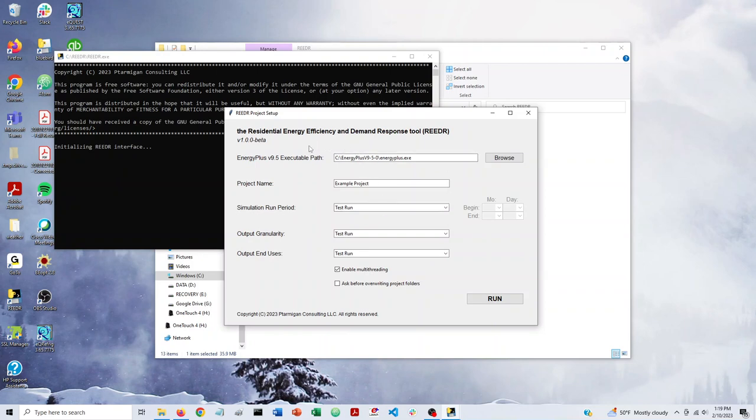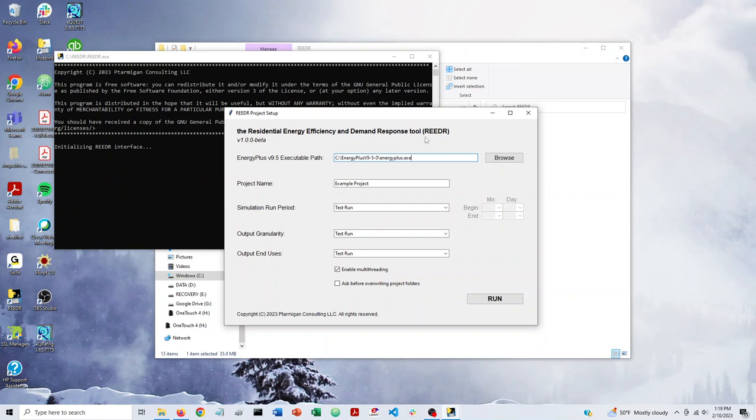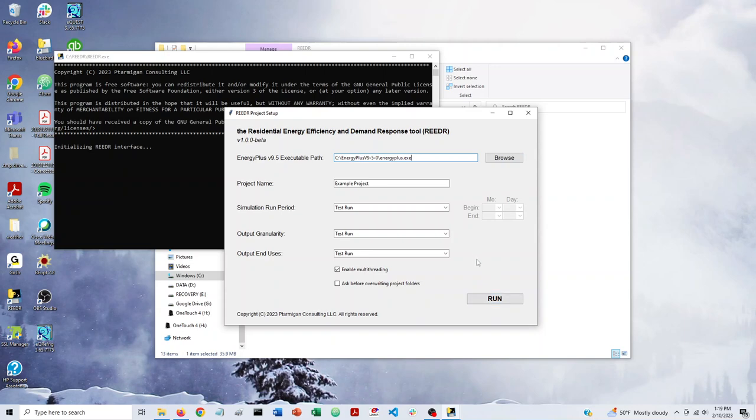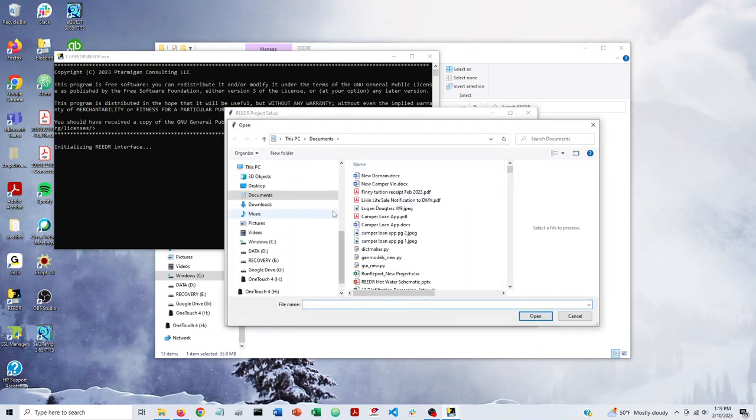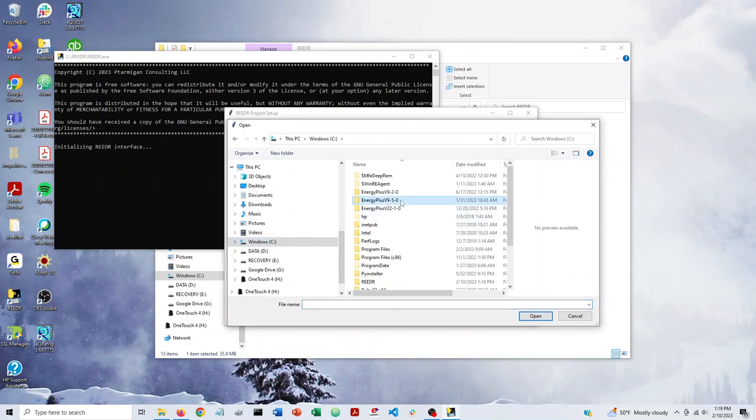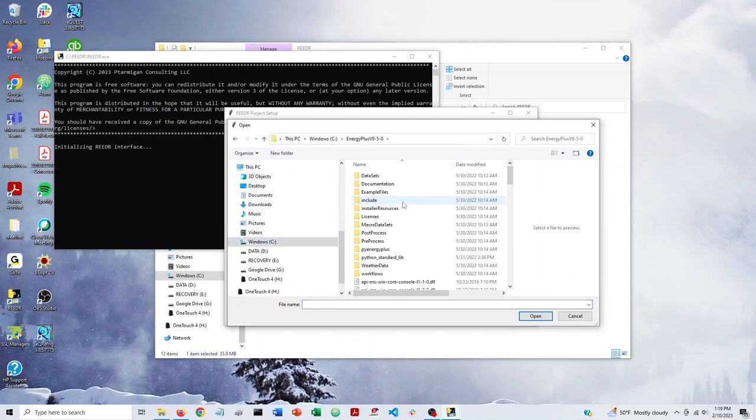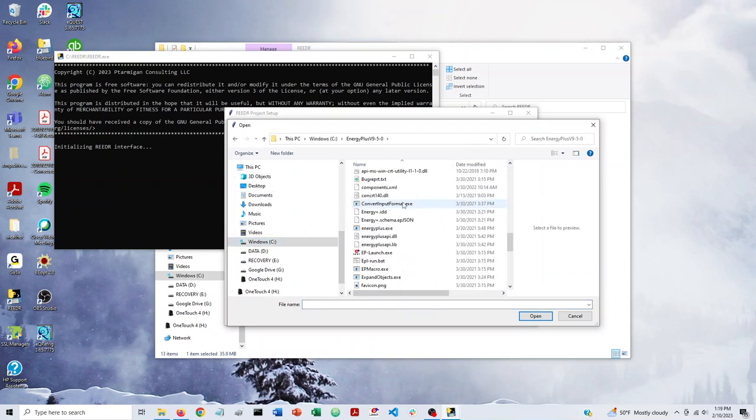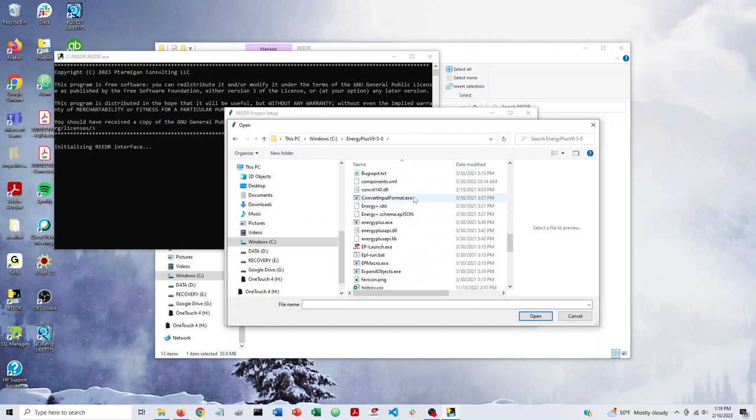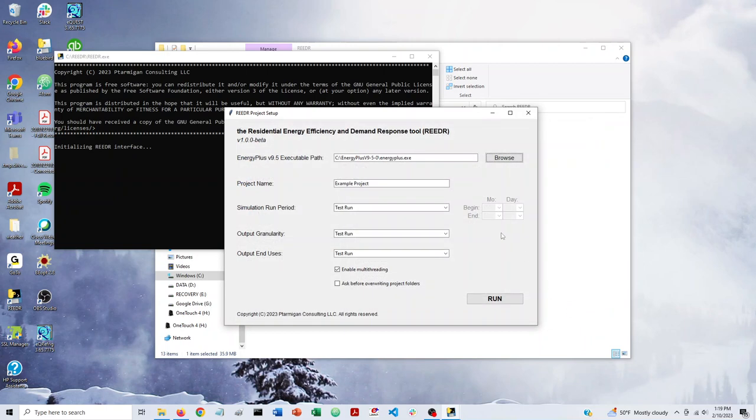So the first thing that you need to do if you're using Reader for the first time is make sure that you're properly linked up with EnergyPlus.exe. Once you've done this once, Reader will remember your address, but you have to do it. By default, we include the default install location of EnergyPlus. So if you chose the default location, it's quite possible that you could click Run and this would all work just fine. If you chose a different location, you can click Browse and locate where on your computer EnergyPlus version 9.5 is located and locate EnergyPlus.exe and just say Open. We already did that, so we don't have to do that.